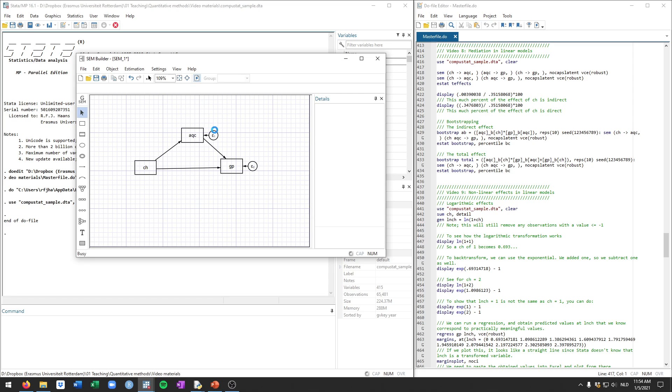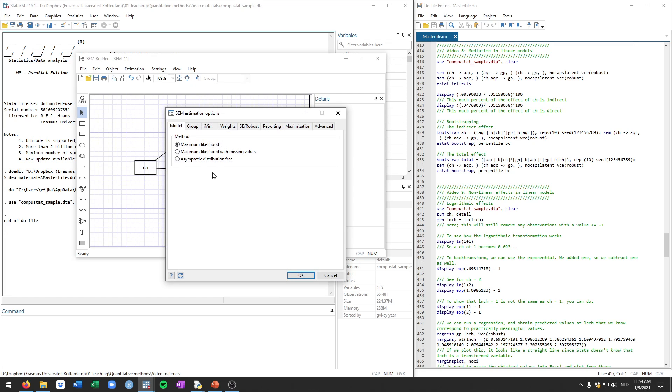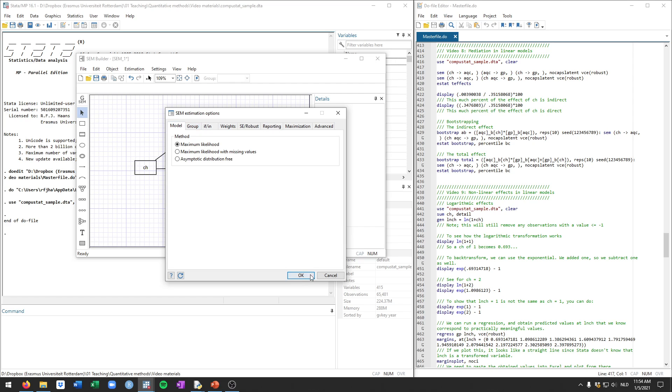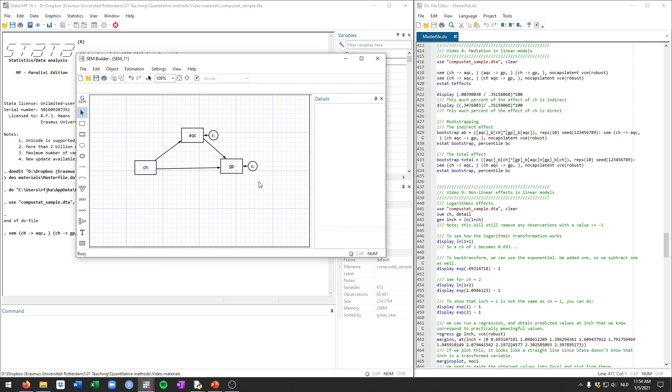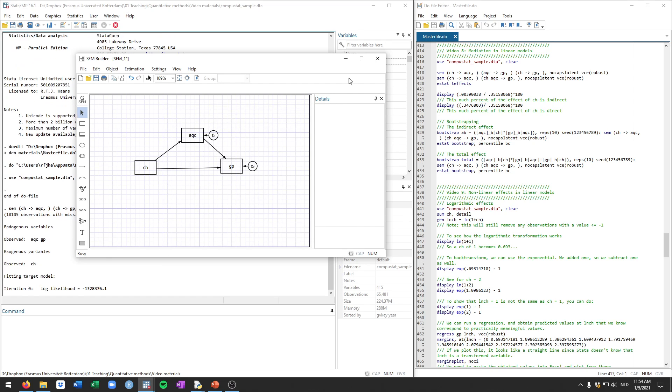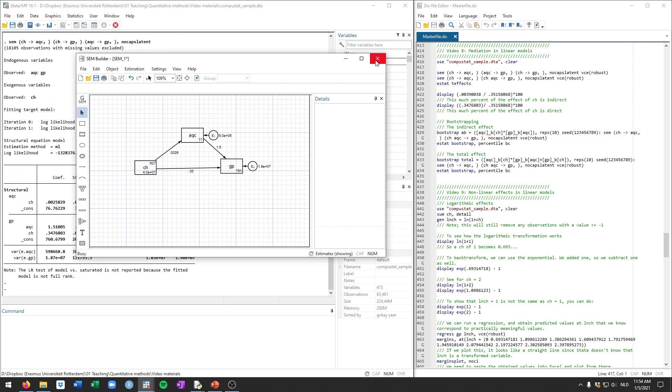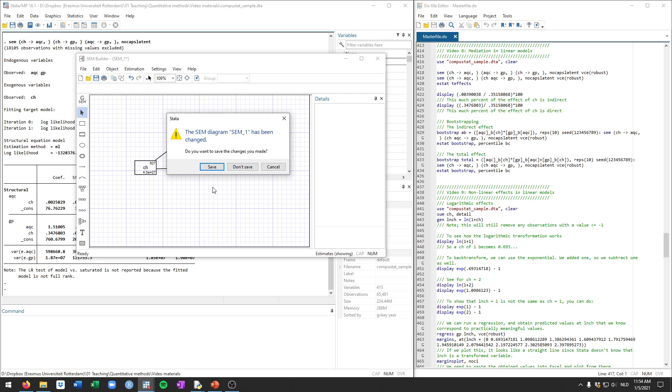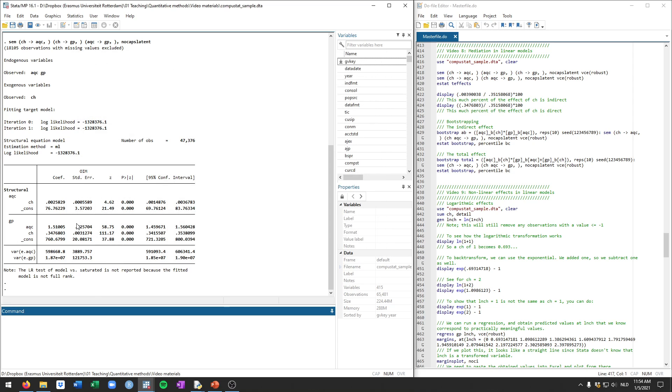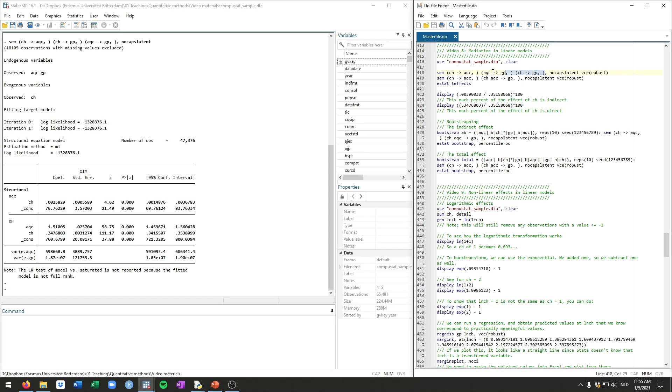Now we can estimate this model with various options. I won't belabor those too much. We'll just estimate the simple model for now without robust standard errors just to show you what comes out. This is what comes out and what you see on the right there is how the sem command is structured.